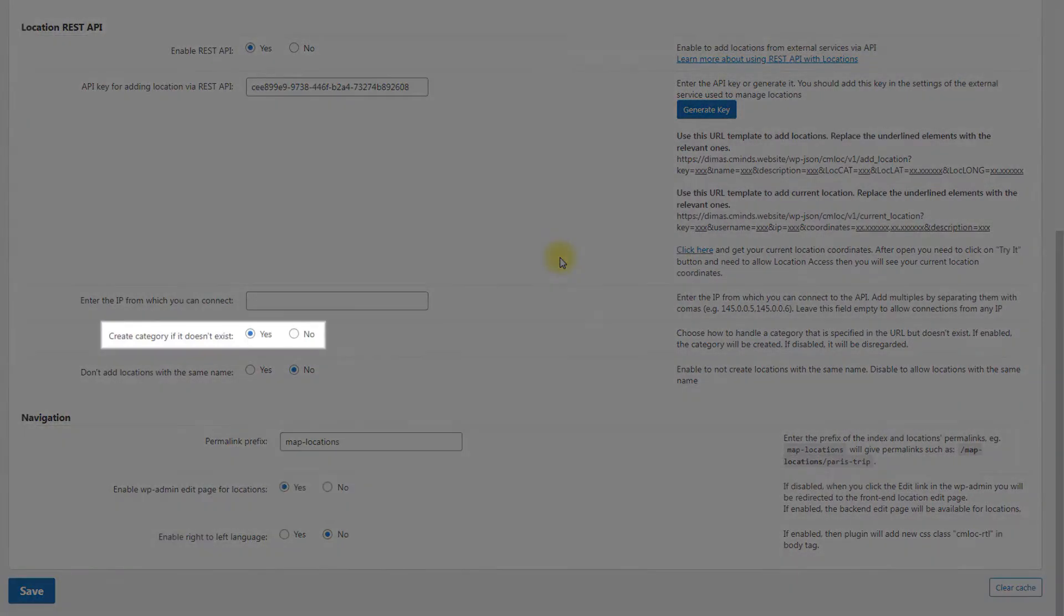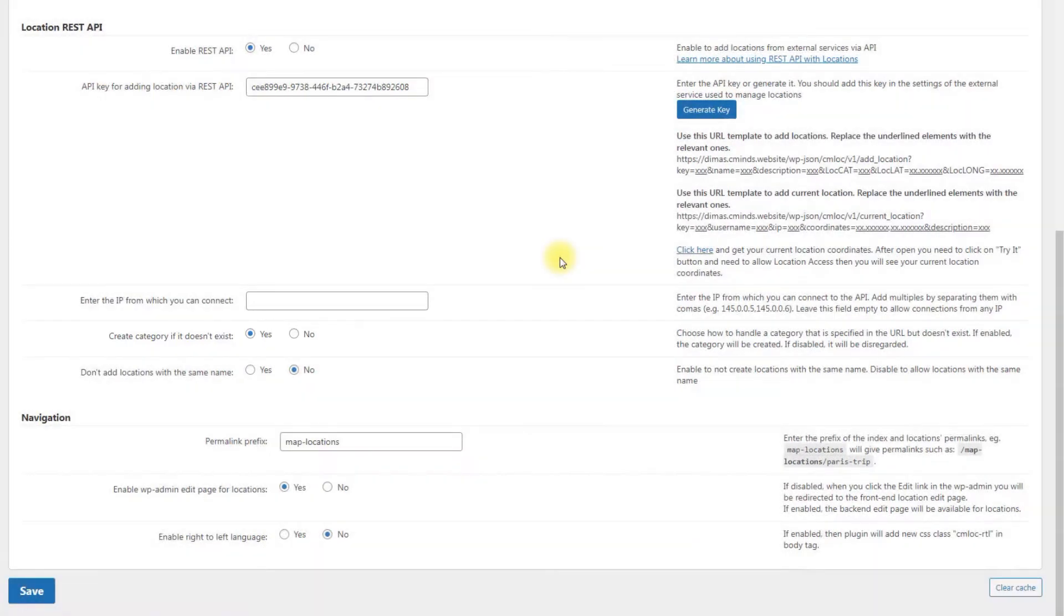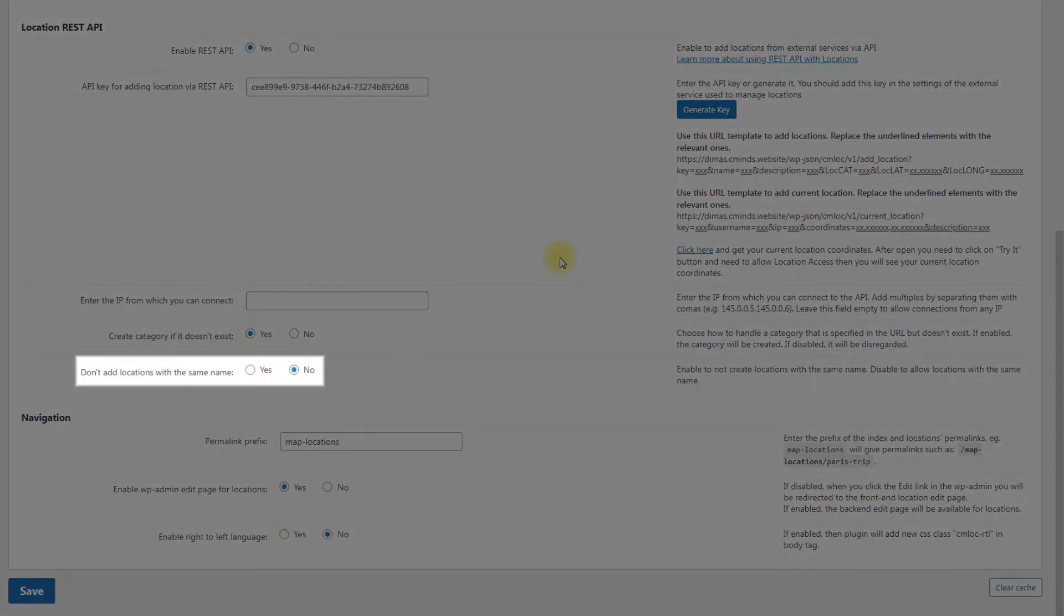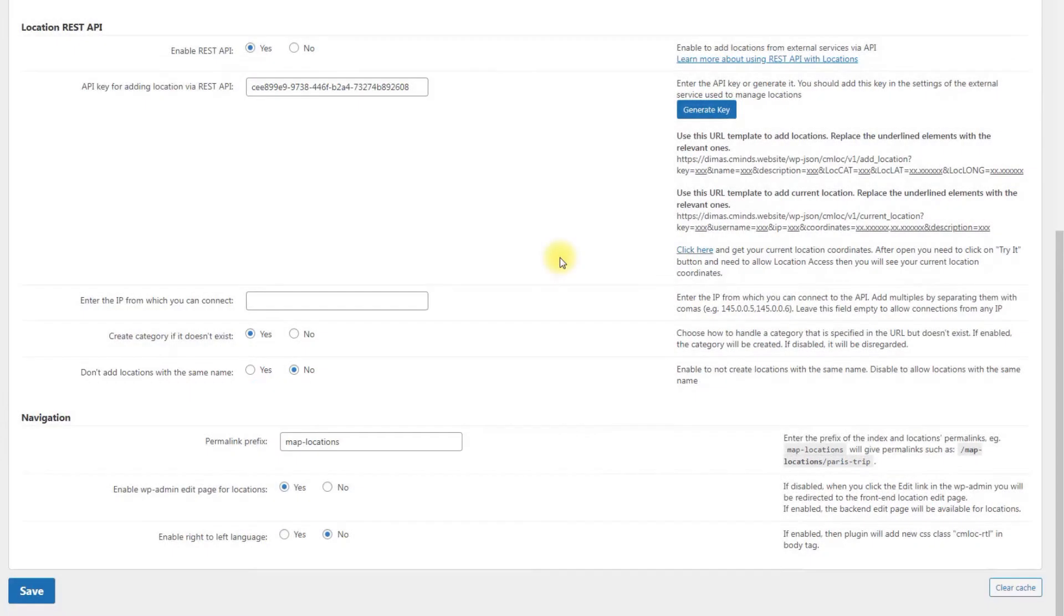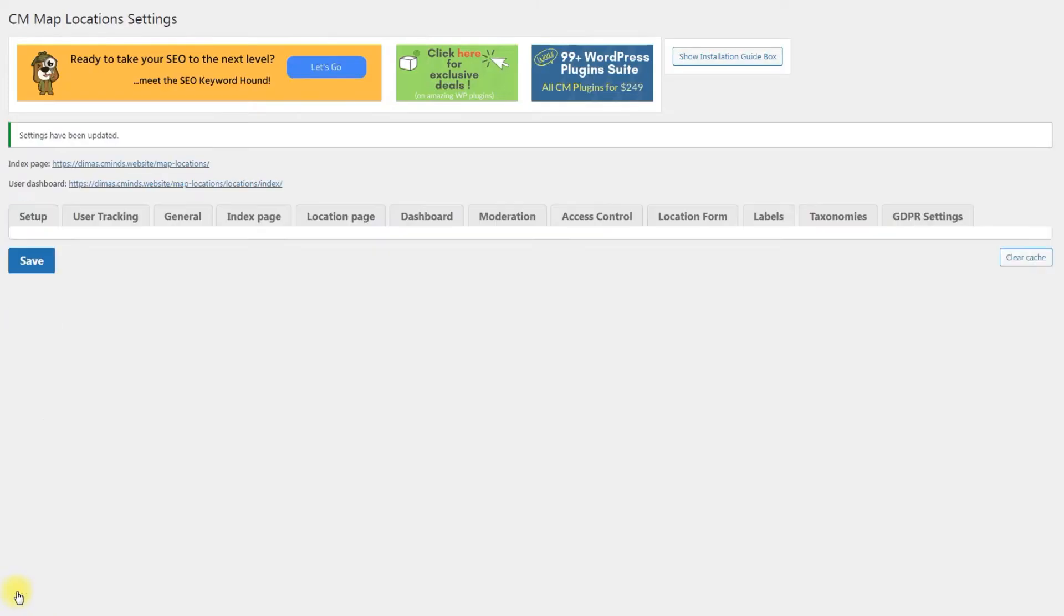Create category if it doesn't exist. Enable it to let the plugin create a category for location if it doesn't exist. Don't add locations with the same name. Enable it to prevent the plugin from creating locations with repeated names. Click the button Save to save the changes.